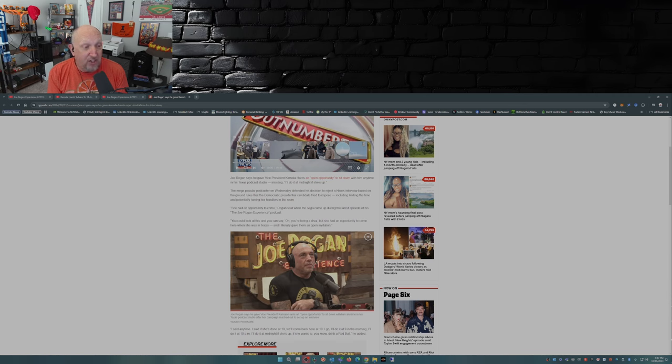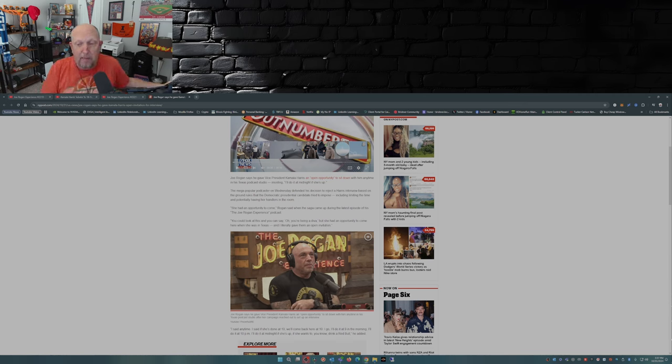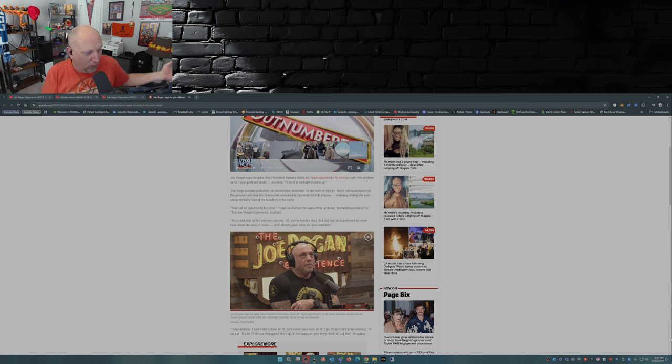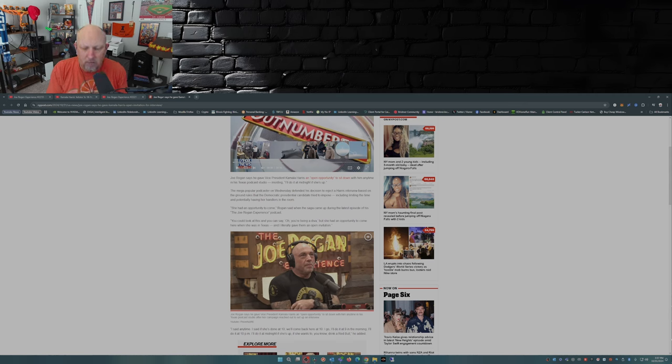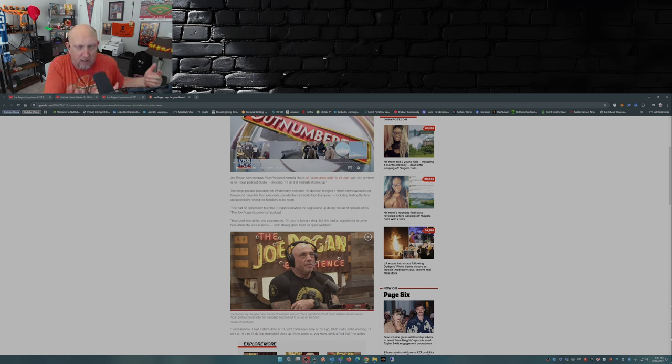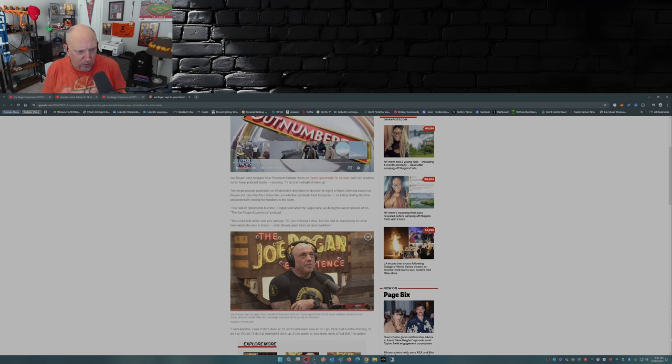Whereas you got JD Vance who sat down in the middle of a campaign for three hours and 17 minutes, actually it was four hours I know they had to edit it down some. But yet she wants to make the number one podcaster on the planet come to her, but yet she had time to go do Club Shay Shay with Shannon Sharpe.